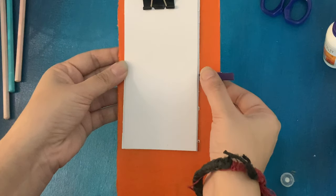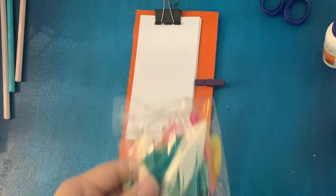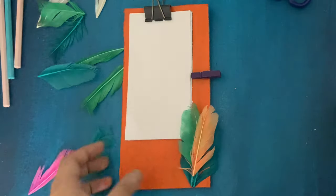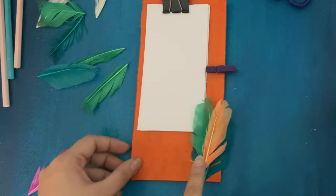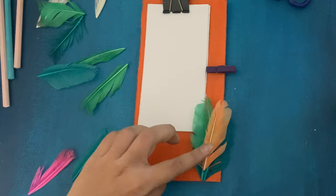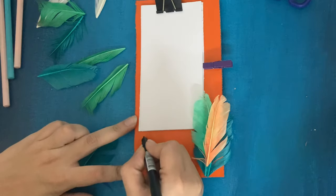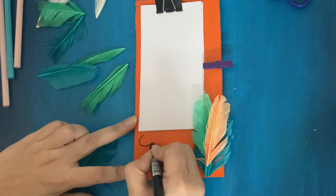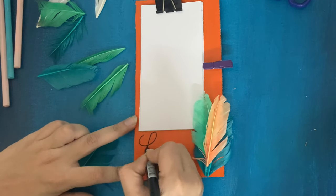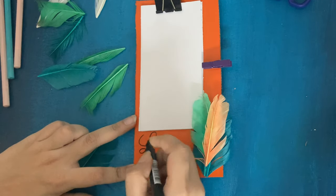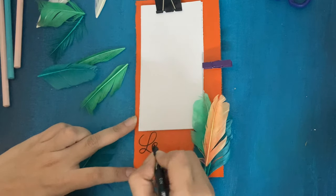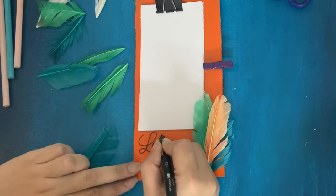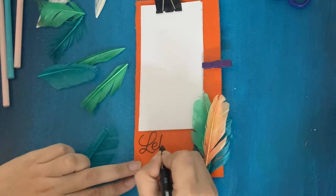And next you can decorate this little notepad in any way you want. I just took some artificial feathers and stuck these to the notepad. I'm also taking a pen and writing 'Let's Do This' to just keep me motivated.